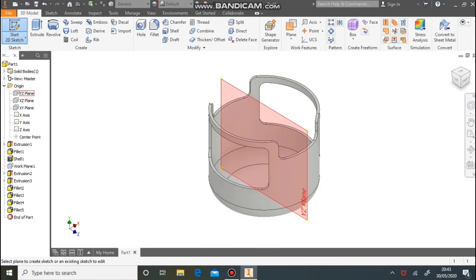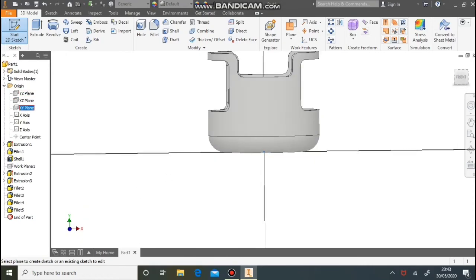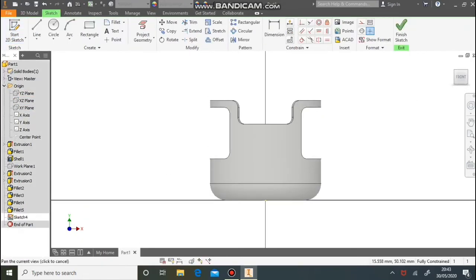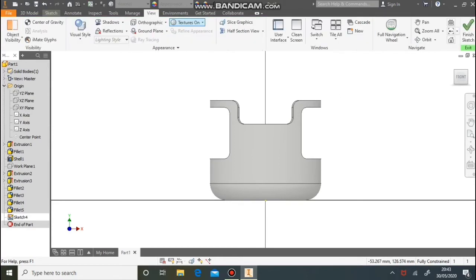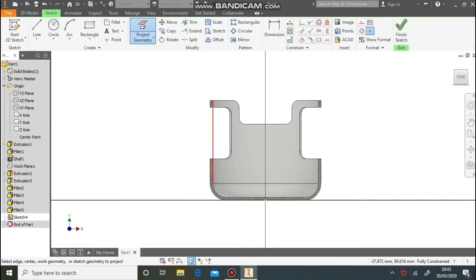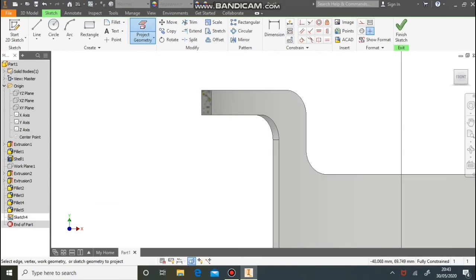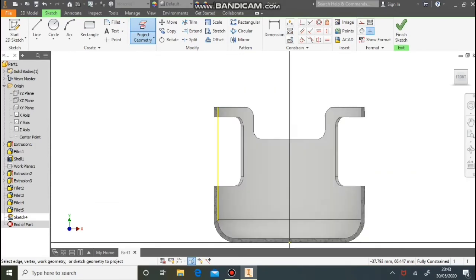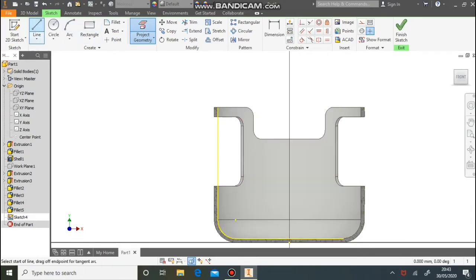Next part we're going to do is the body. Select the middle work plane and do a new sketch. Go up to View and Slice Graphics — what that will do is remove the model that's in our way so we can see the paper better. Now use the Project Geometry button to select lines that will be helpful, projecting the geometry of that model onto our work plane.